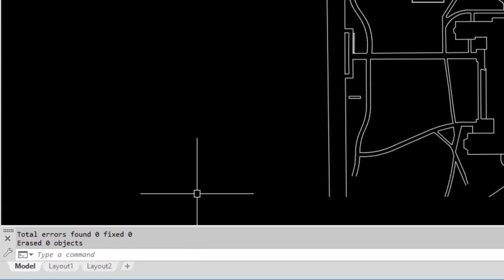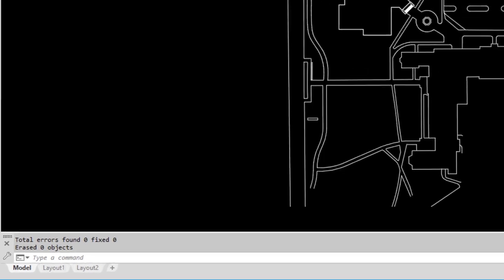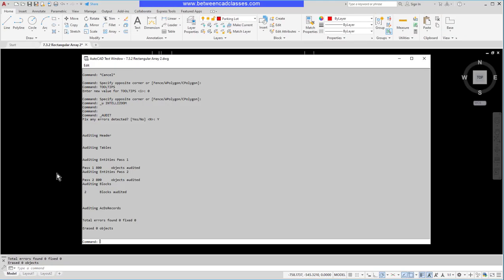We can see that it ran the audit. I'll press the F2 key to open up my text window. If we take a look in here, we can see it took a couple of passes, audited all objects and blocks, and did not find any errors so it didn't fix any. Not an exciting demonstration because there were no errors, but if you are finding any issues with your drawings you can try this audit tool.